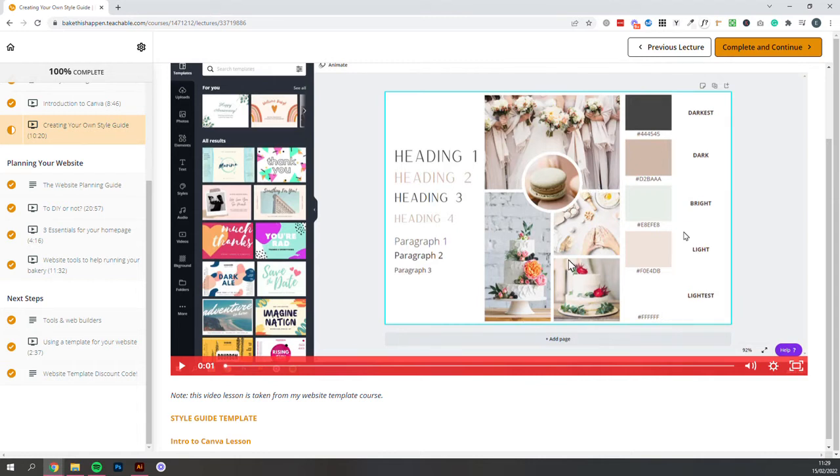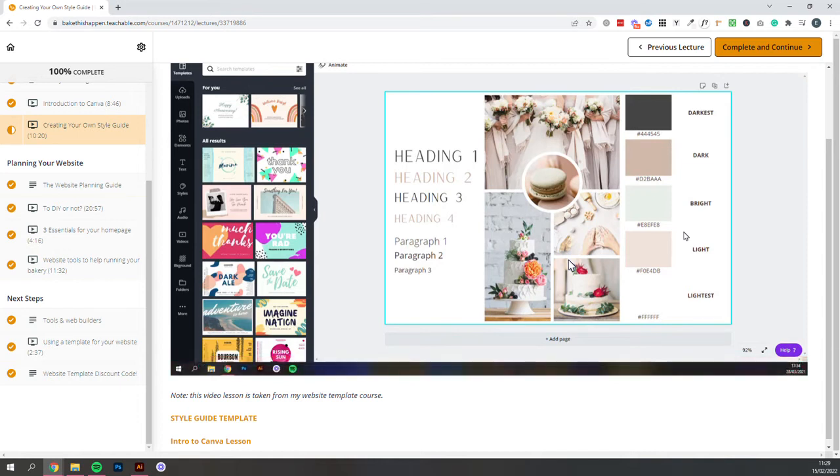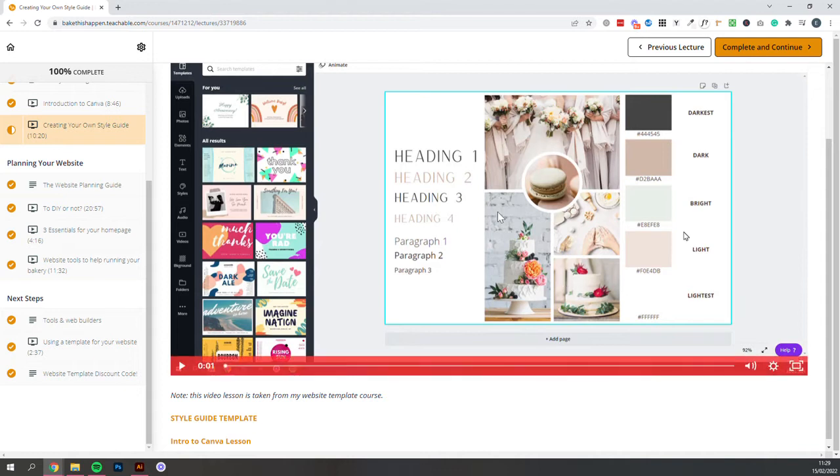So whether you're fun and colorful, classic and elegant, rustic, extravagant and out there, whatever it may be, these images will act as the initial visual guide. And then from there, we'll create a color palette, and we'll pick a couple of fonts.